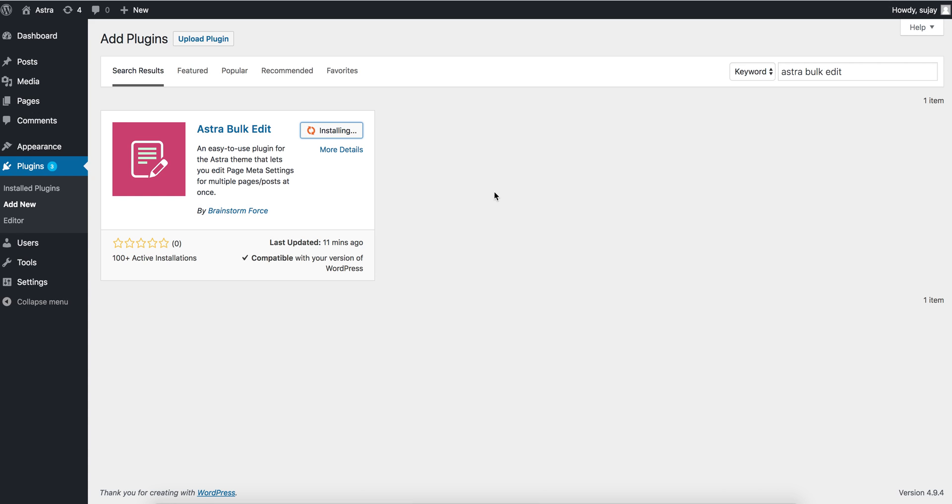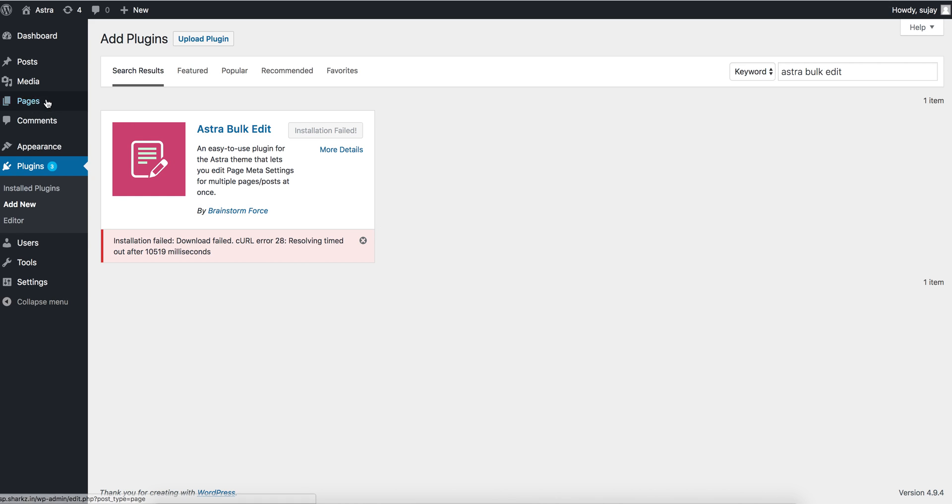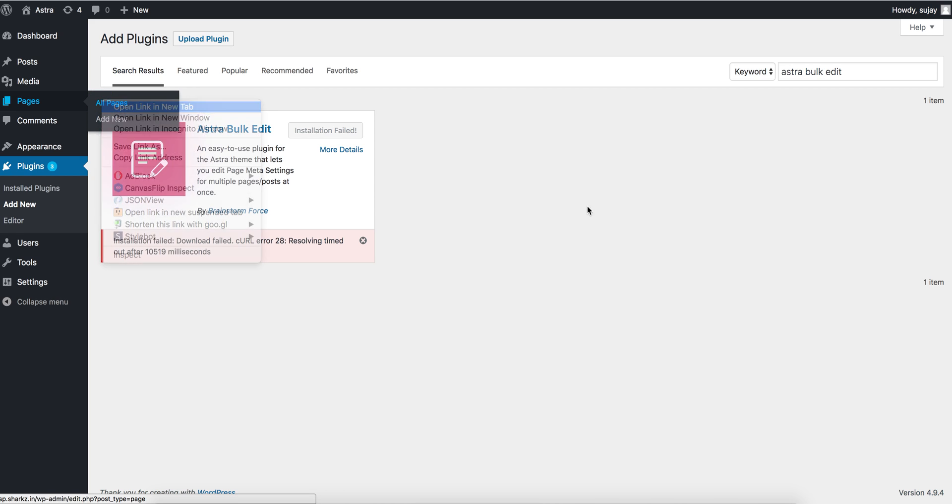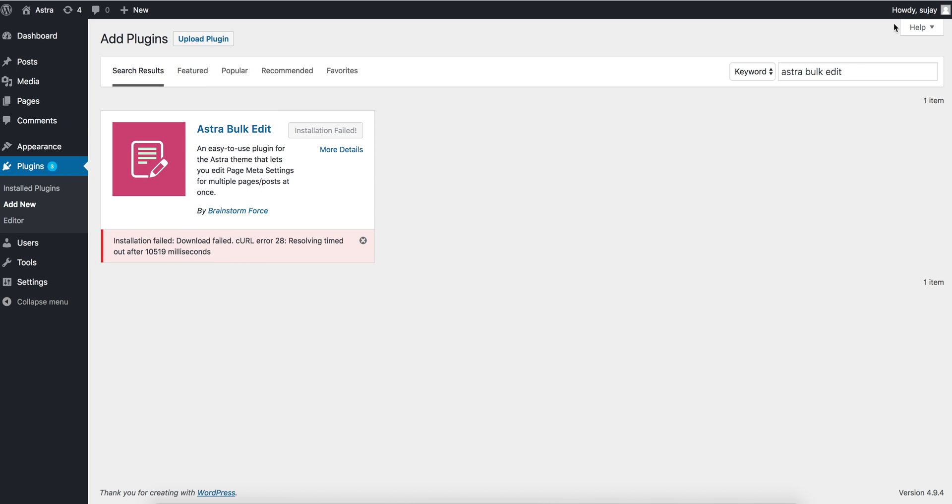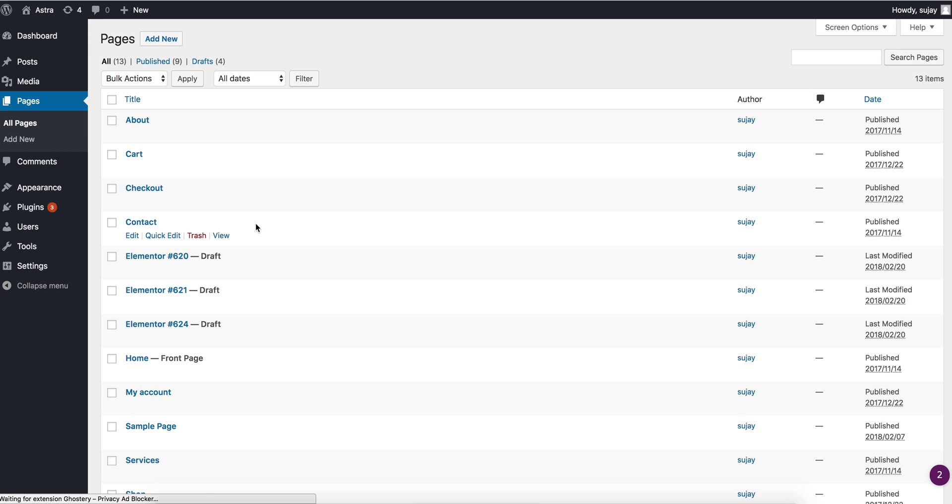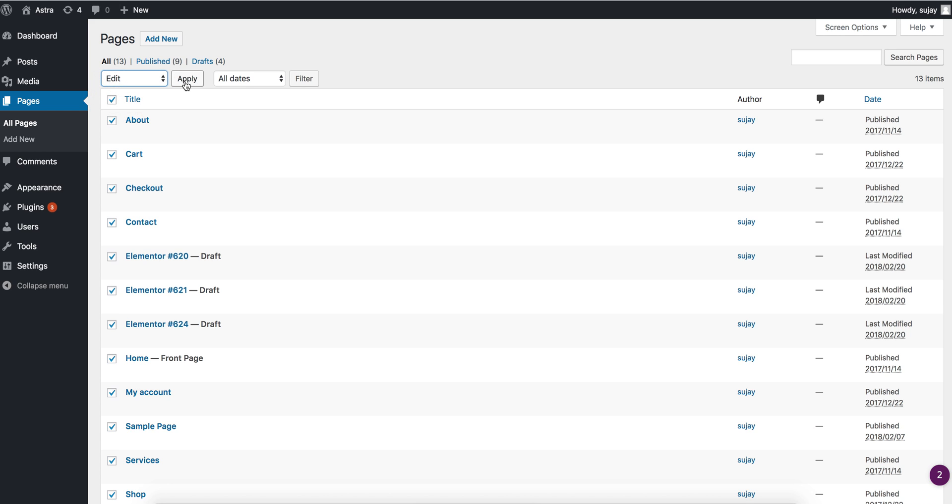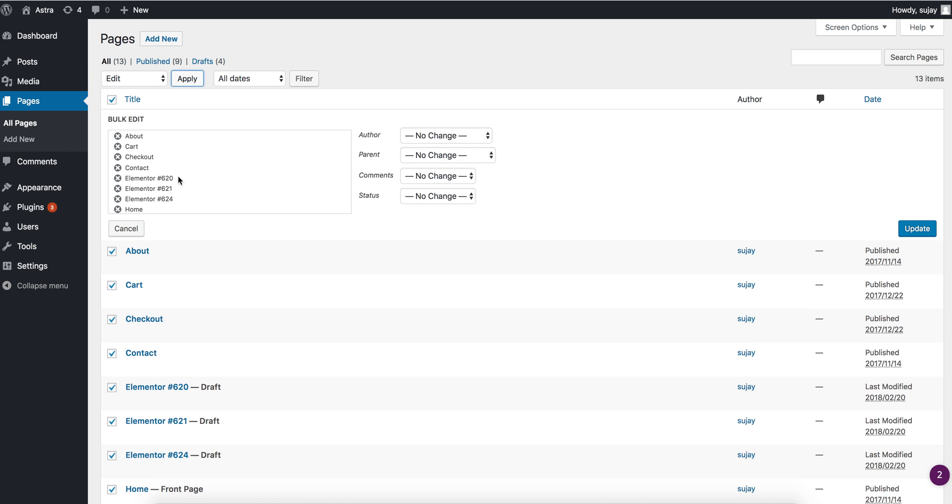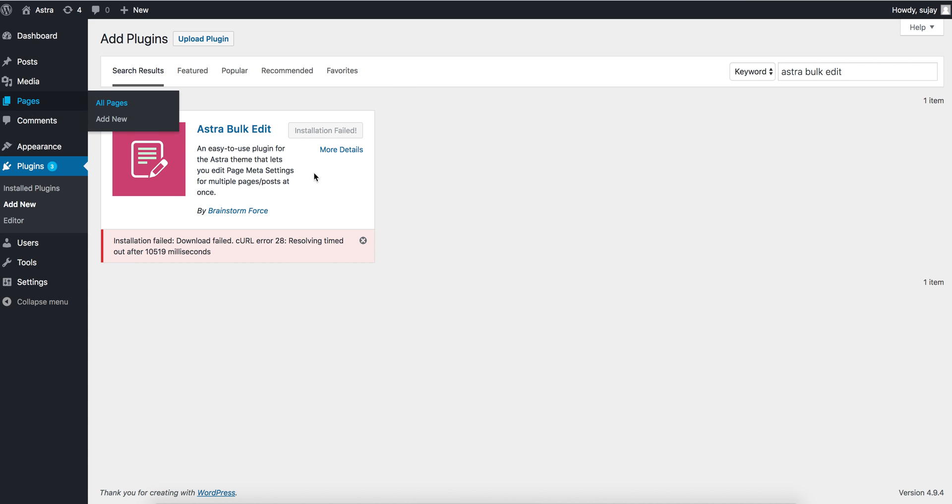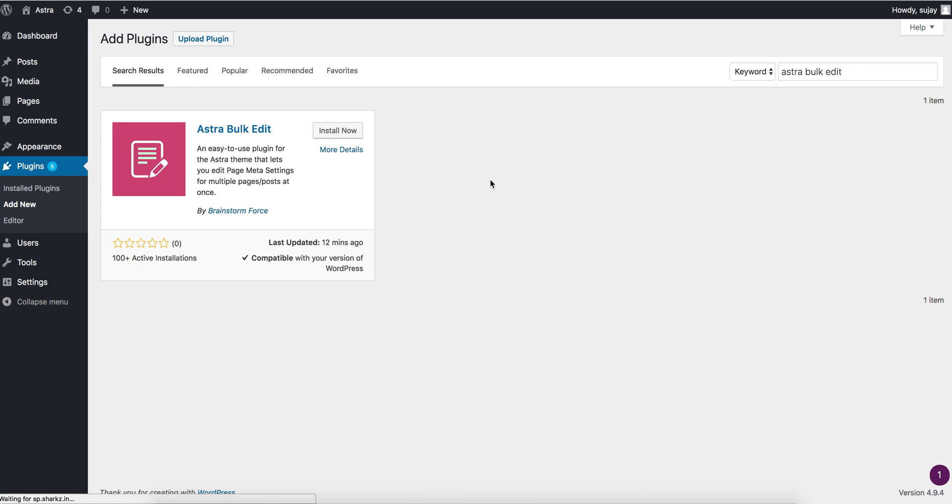While the plugin is installing, let me show you how the edit screen appears now. As you can see, here are only limited settings and Astra settings do not appear here, but now let me install this plugin.